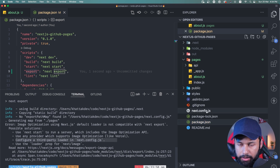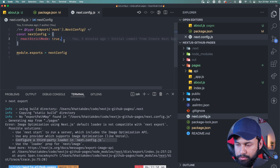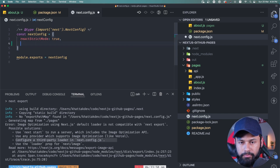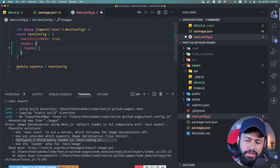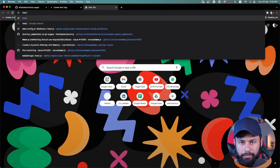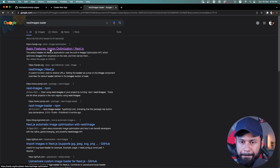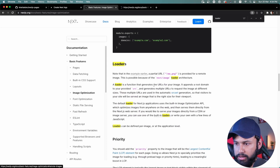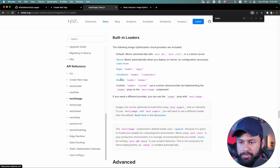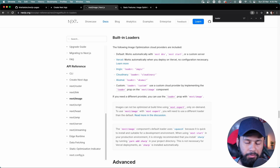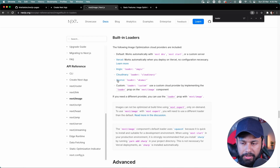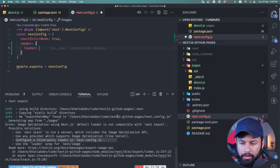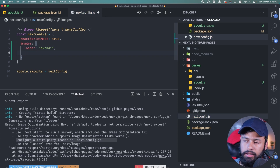The solution is to configure a third-party loader in next.config. I'm going to add an images property and set a loader that is supported by static websites. Looking at the Next.js docs, the available loaders include imgix, Cloudinary, and Akamai. I've seen people on Stack Overflow use Akamai, so I'll go with that one.